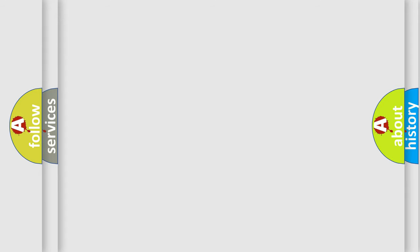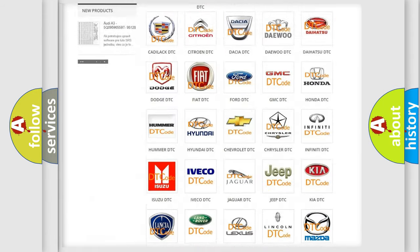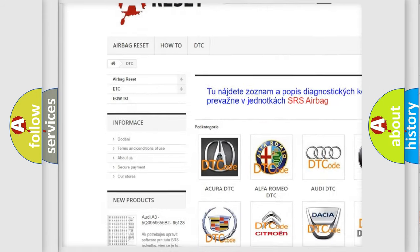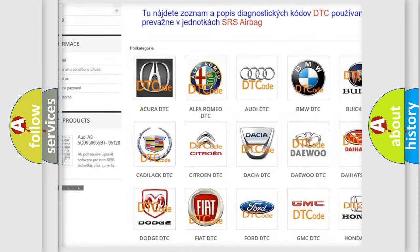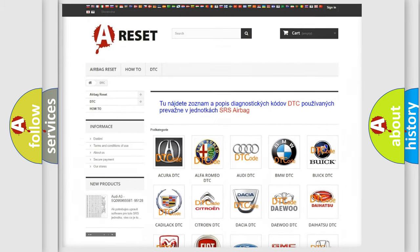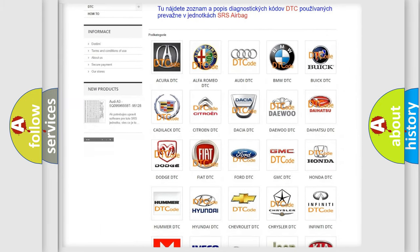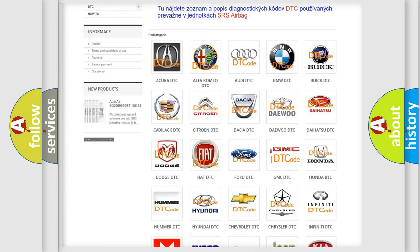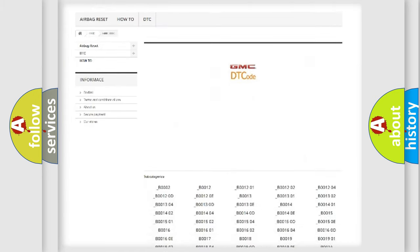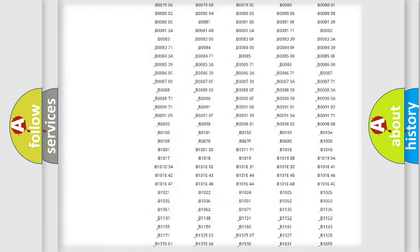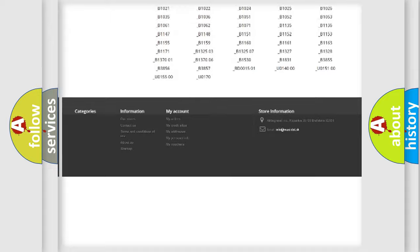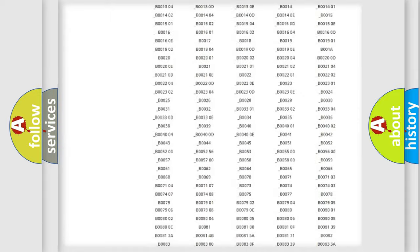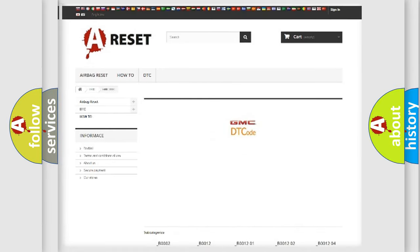Our website airbagreset.sk produces useful videos for you. You do not have to go through the OBD2 protocol anymore to know how to troubleshoot any car breakdown. You will find all the diagnostic codes that can be diagnosed in GMC vehicles, and many other useful things.